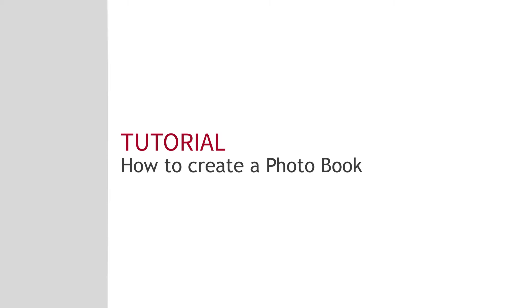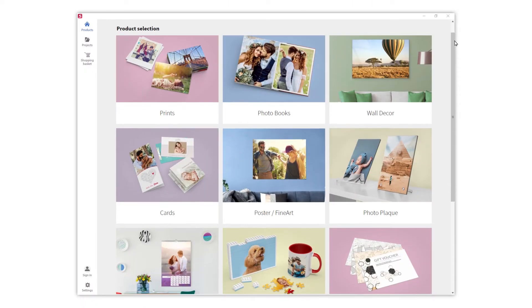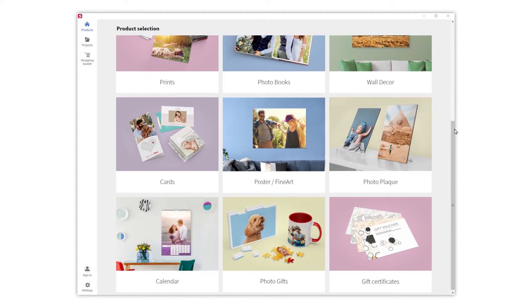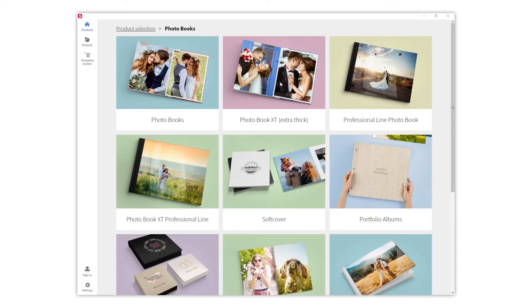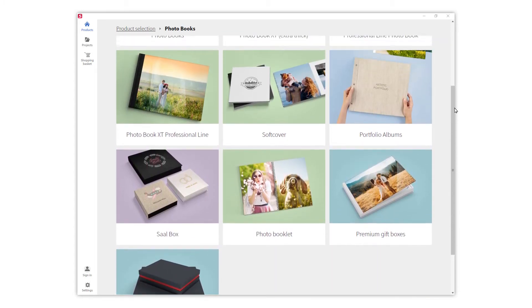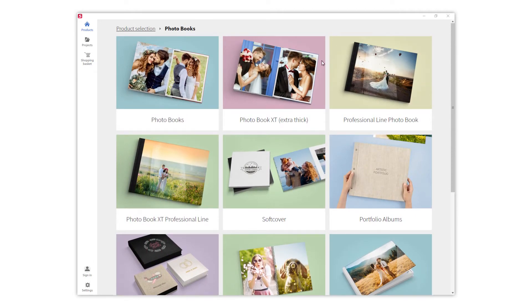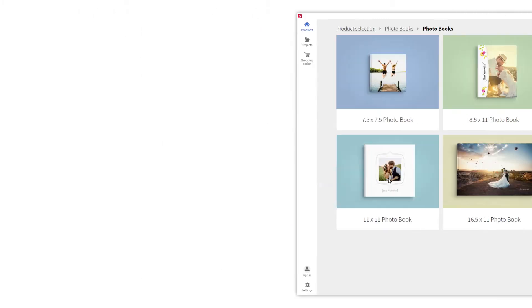At Sal Digital you can design multiple photographic products. You will find them in the first menu of the software. This time we will go for a photo book. You will see that there are different options for our photo book as well as sizes and formats. We just need to choose the one that best fits our needs. In this example we will select this one.